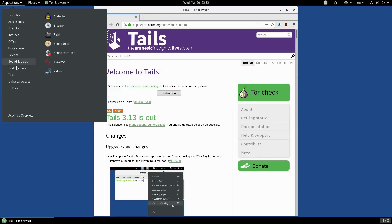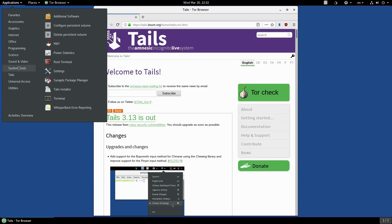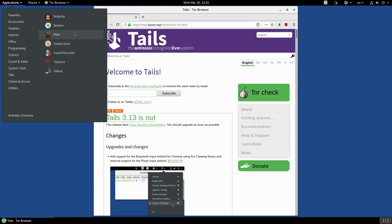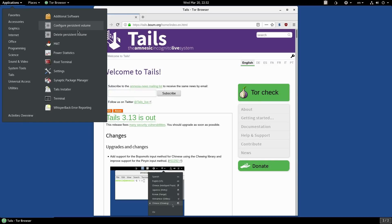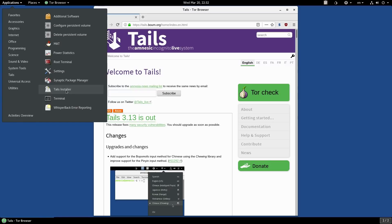Now this is where we have our system tools. We can add additional software, we can configure a persistent volume, which we will not be able to do right here because we are not actually installed. We also have the Tails installer. I would have to install and insert another drive into the machine in order to do that.